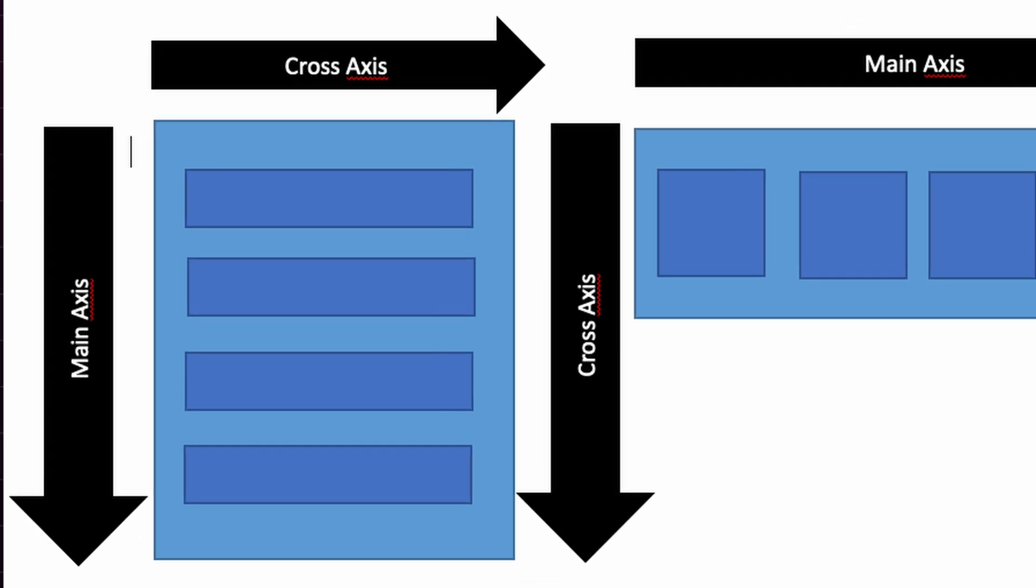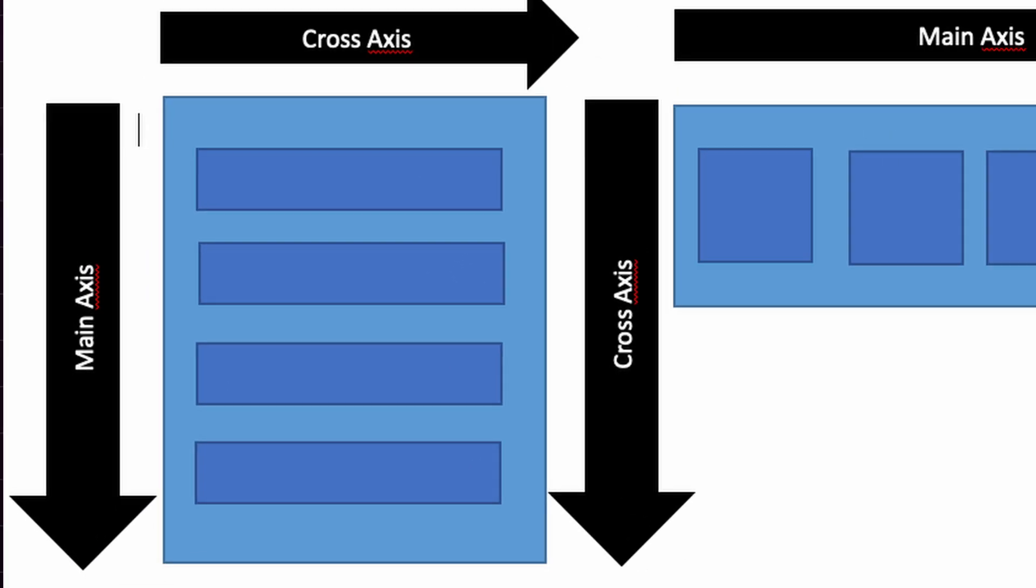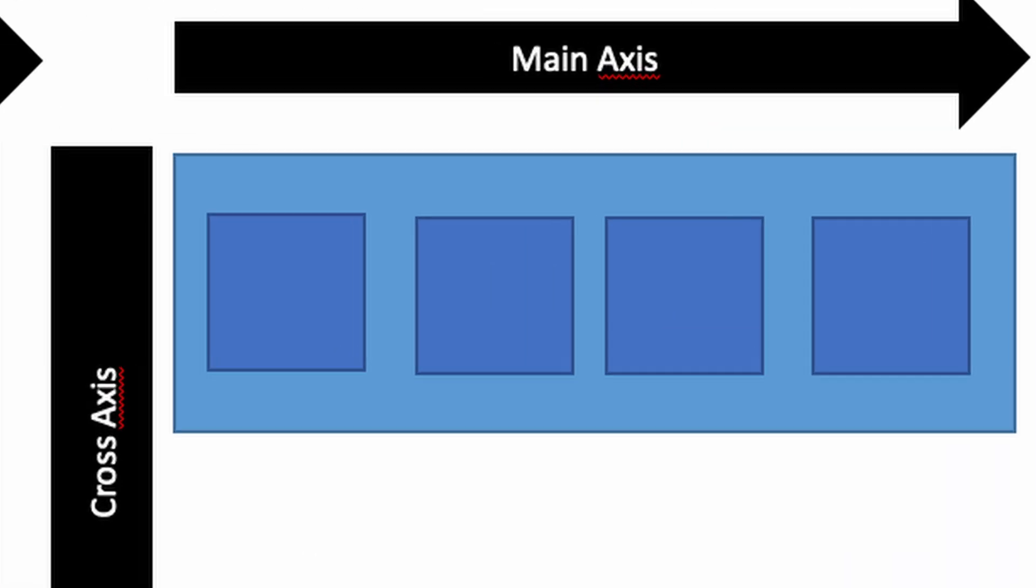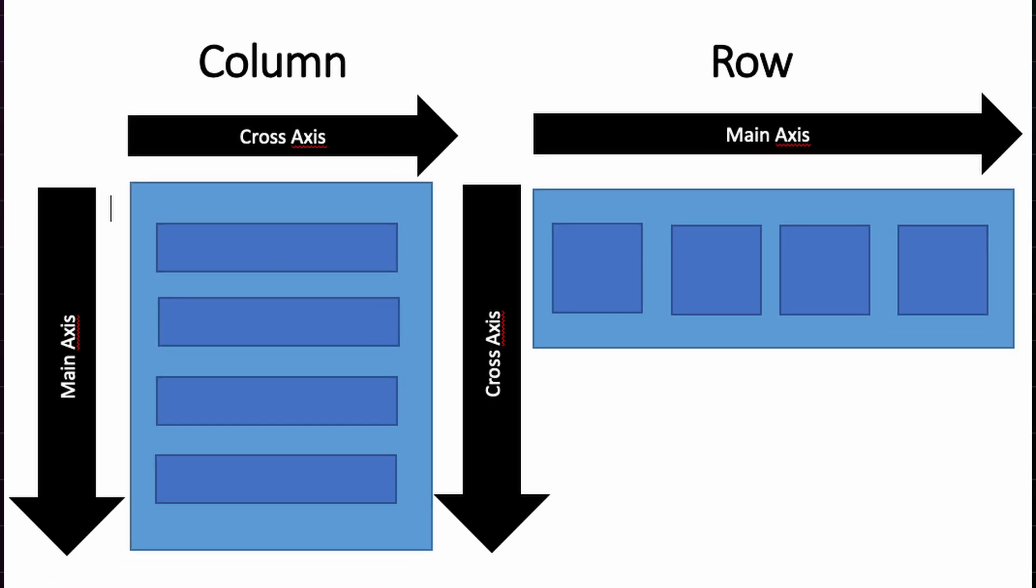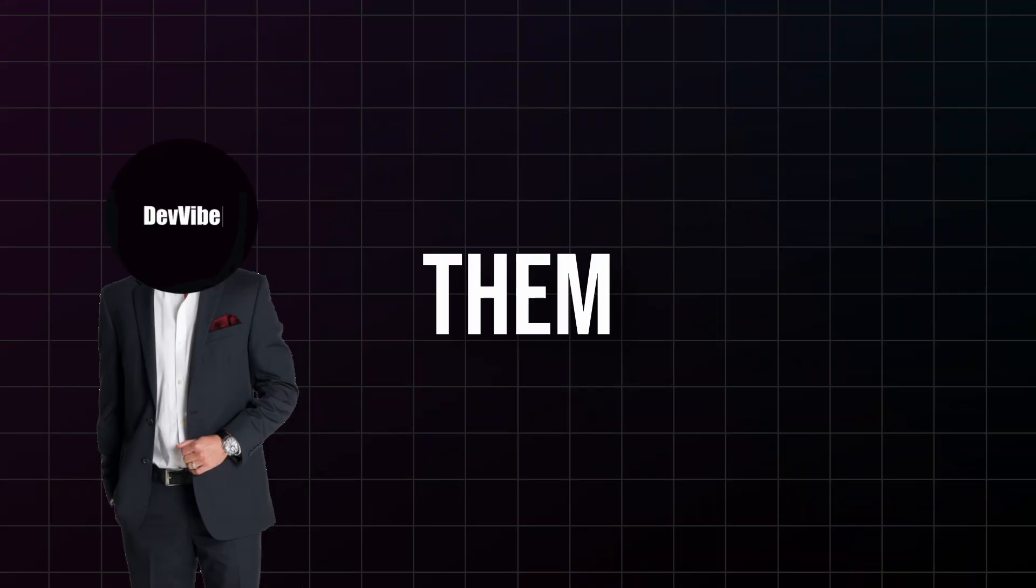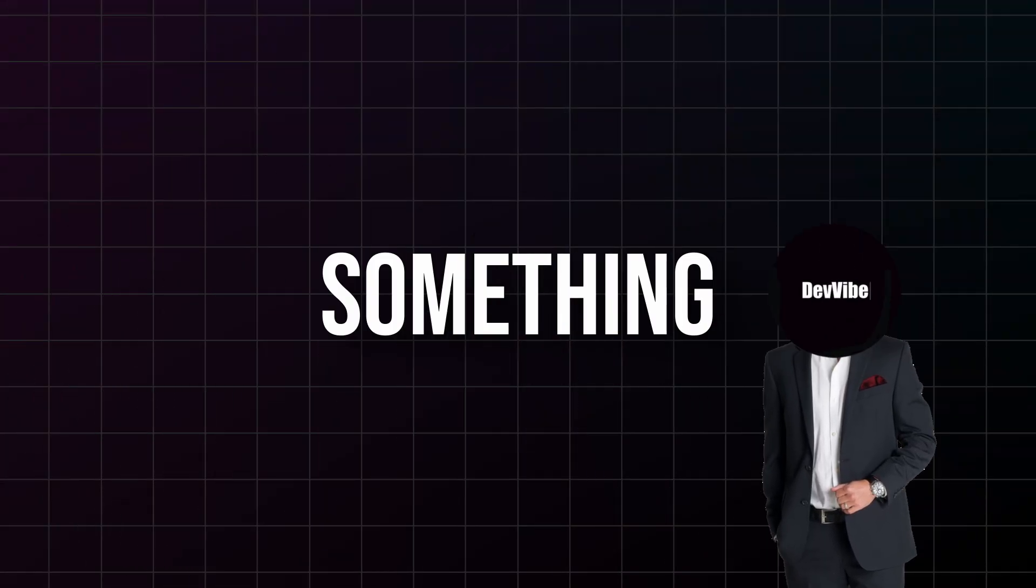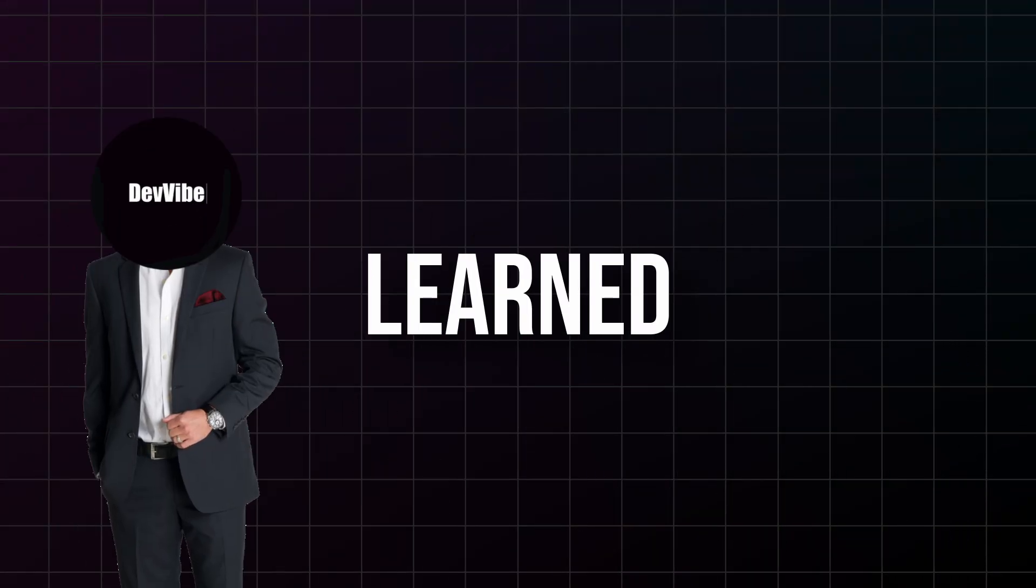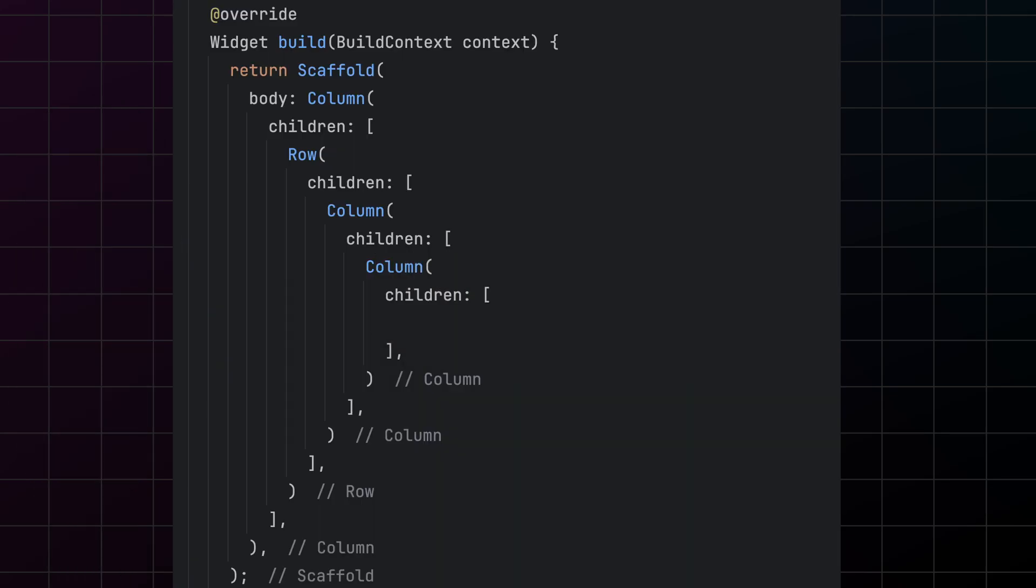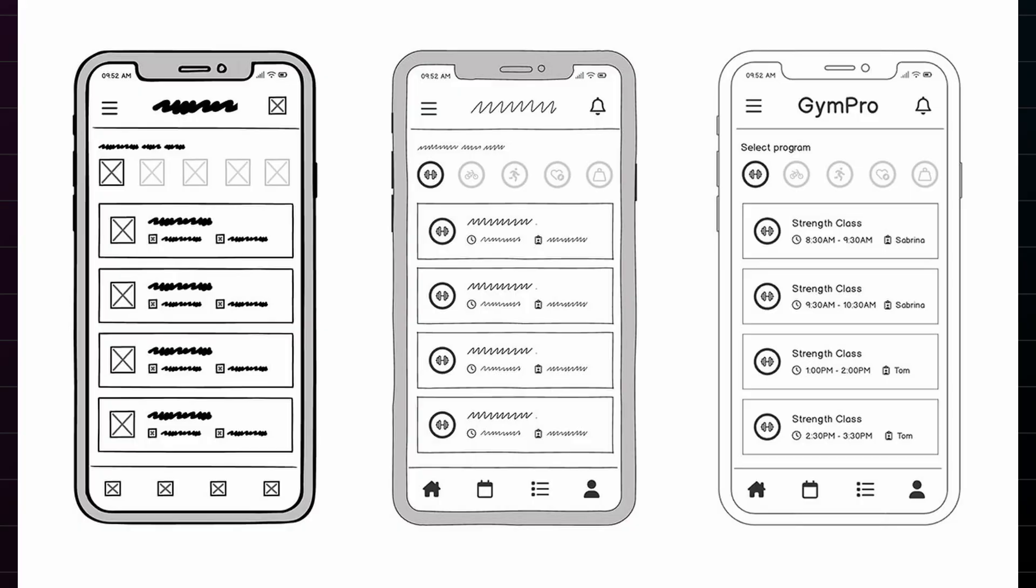Column stacks widgets vertically, top to bottom. Row arranges widgets horizontally, left to right. It's that simple. But the power comes from how you can nest them. Let me show you something that blew my mind when I first learned Flutter. You can put a row inside a column, or a column inside a row, and you can keep nesting them as deep as you want. This is how you build complex layouts that look professional.